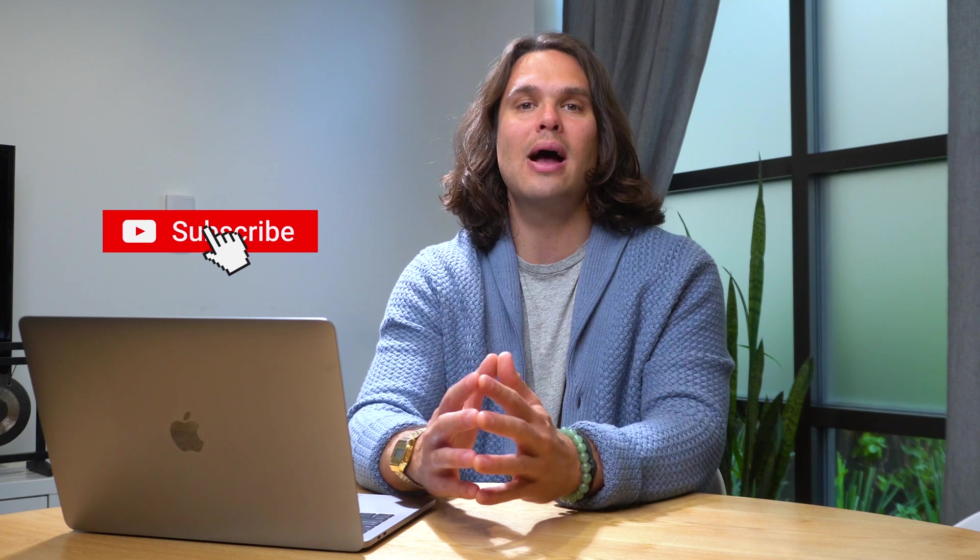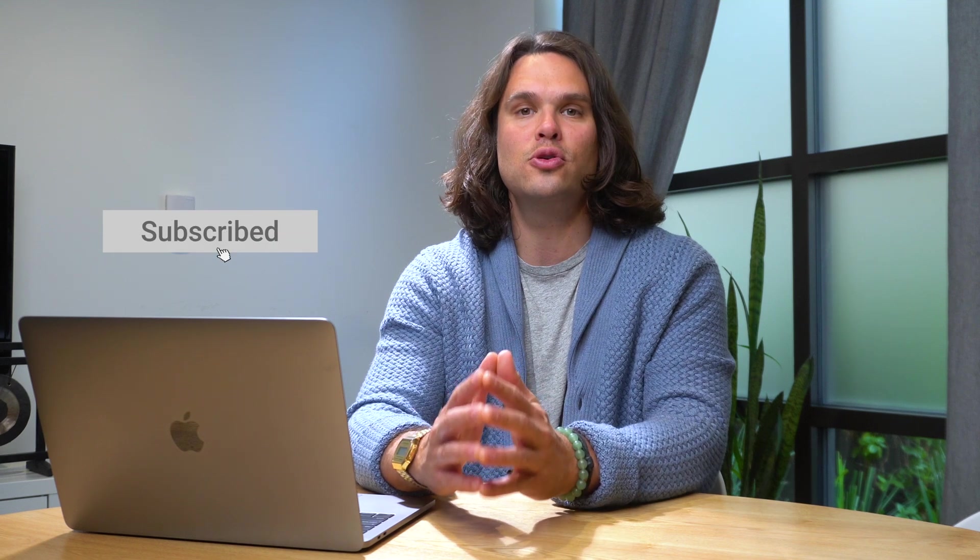And that's it. MarkUpHero is here to save the day and your time. So what are you waiting for? Get MarkUpHero today. And if you made it through today's video, well, you're obviously ride or die. So go ahead and subscribe to the AppSumo YouTube channel to stay up to date with our content and deals. See you next time.